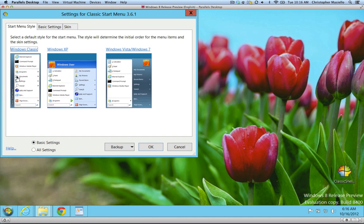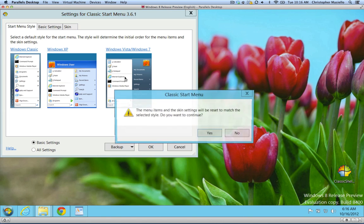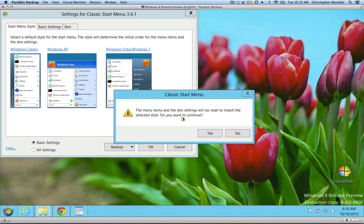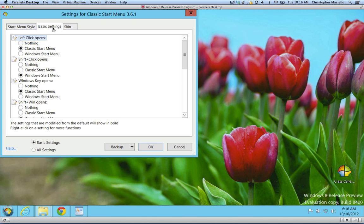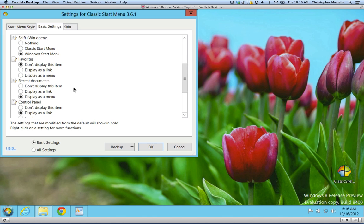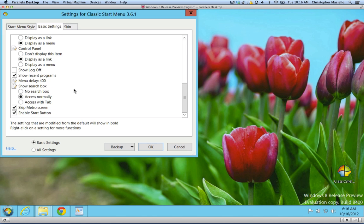Now, I have all different options. Windows Classic, Windows XP, Windows 7. So let's set it to Windows 7. Then there's a lot of settings, so left-click options, classic start menu, Windows start menu, shift-click, so I can set up some different key combinations. This is an important one.